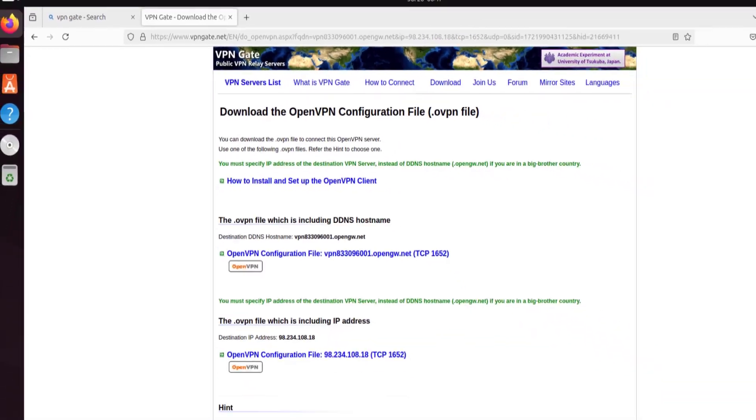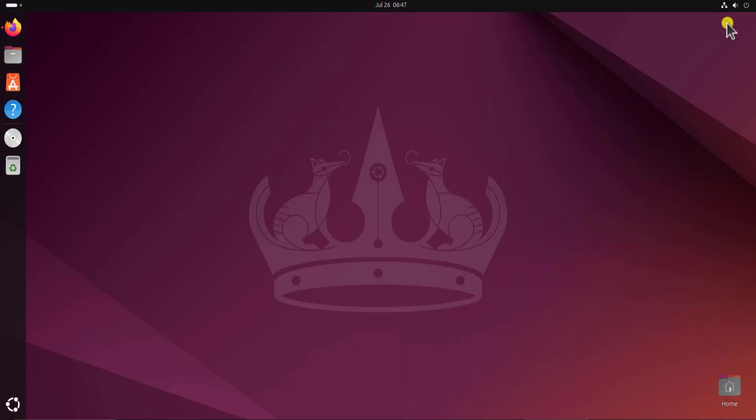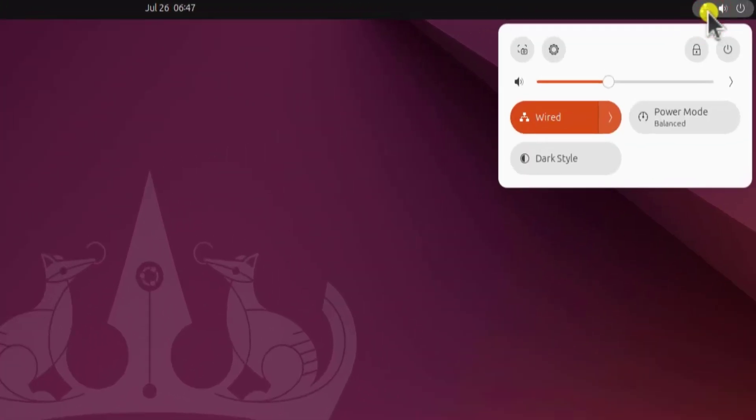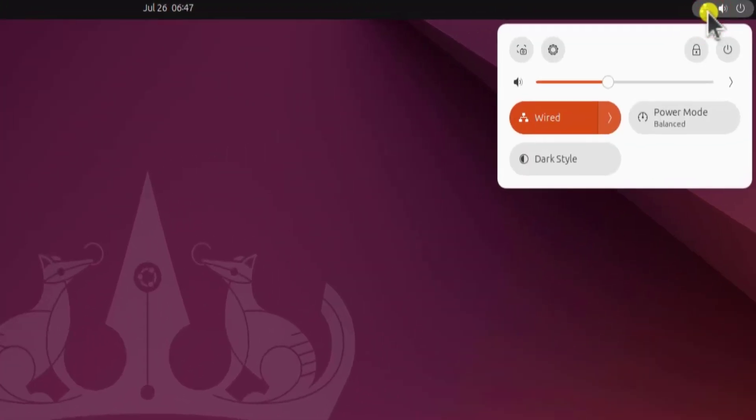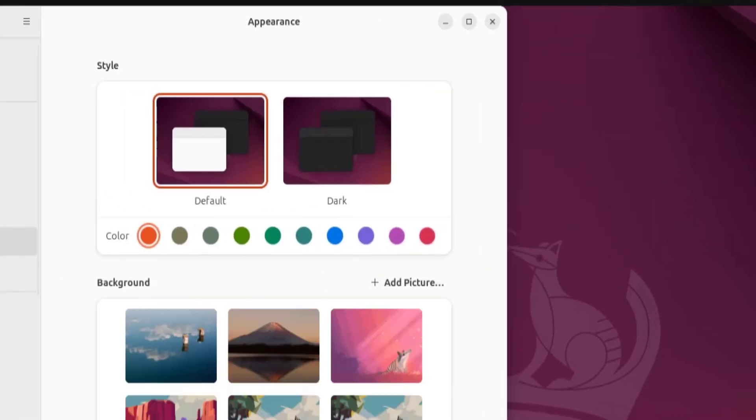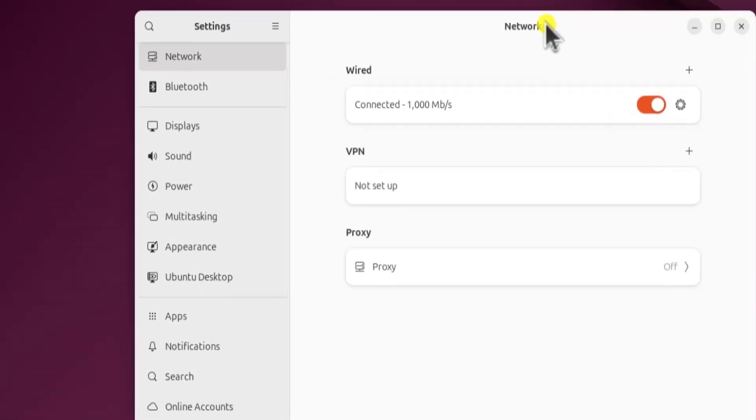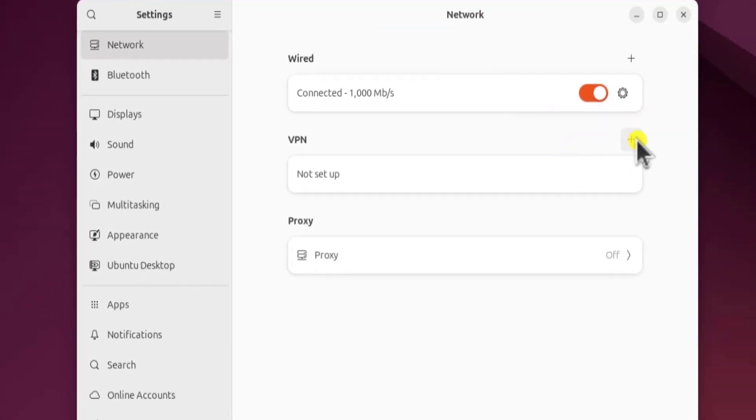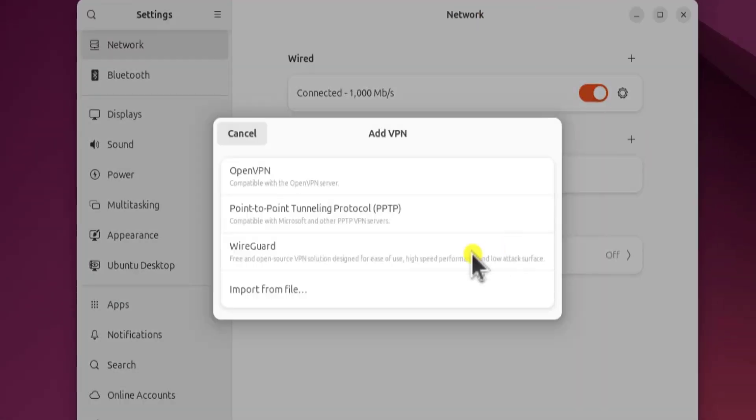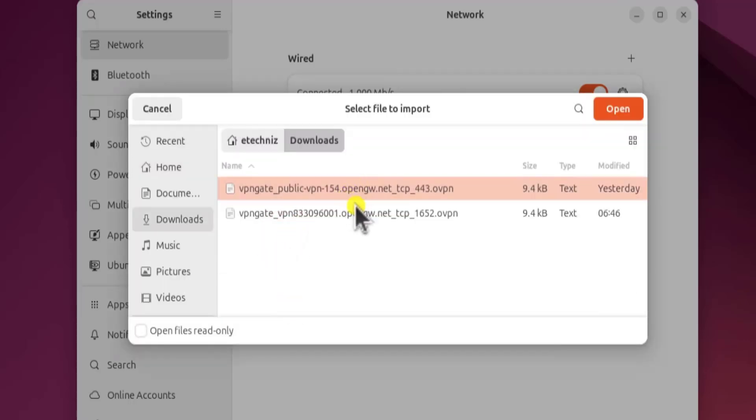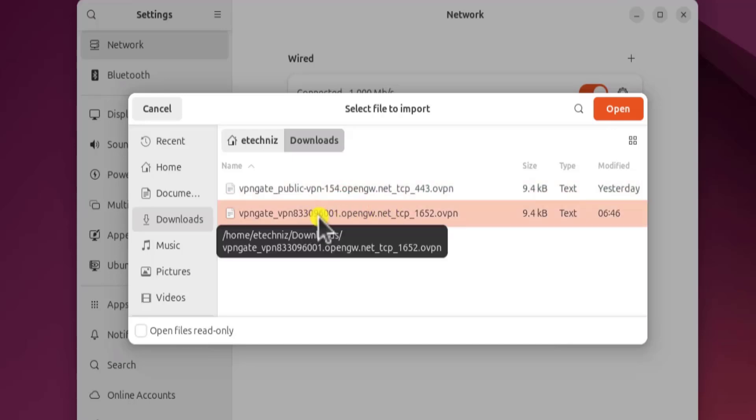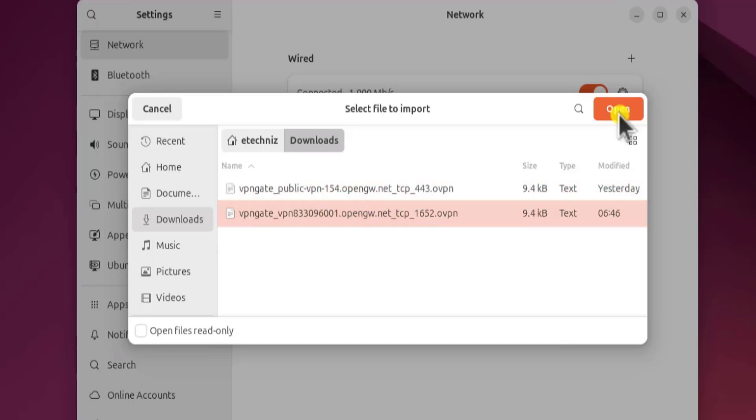Once you have this file, simply minimize the browser and you need to click on this icon and after that click on the gear icon. Click on network. Once you'll be in the network section, you need to click on this plus icon, and here you need to select import file. Now double click on downloads. We have two files. This one is for Japan VPN and this is for USA VPN. Select it and click on open.